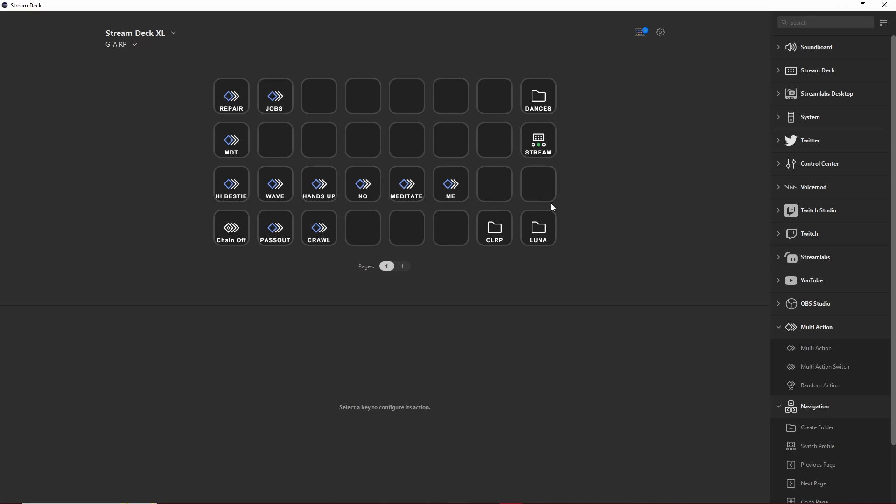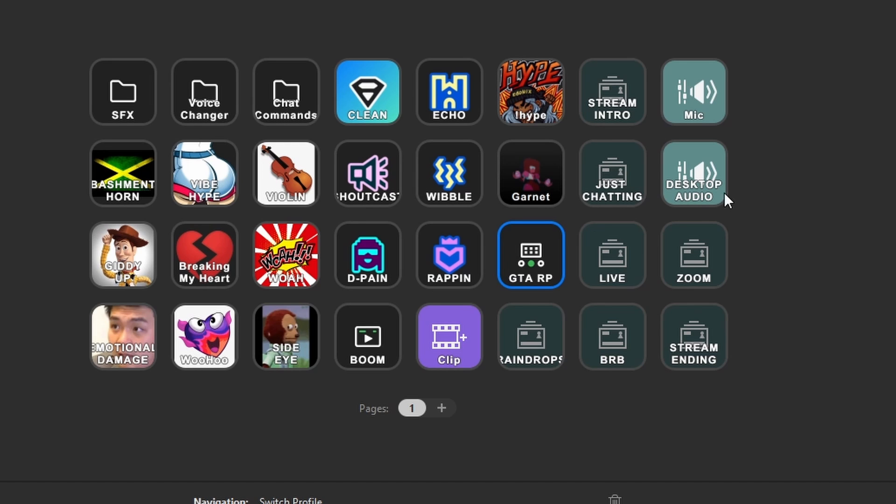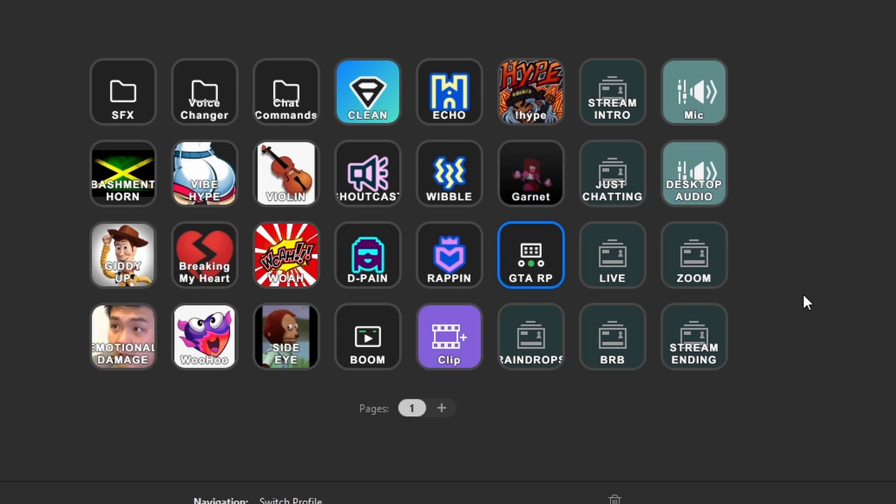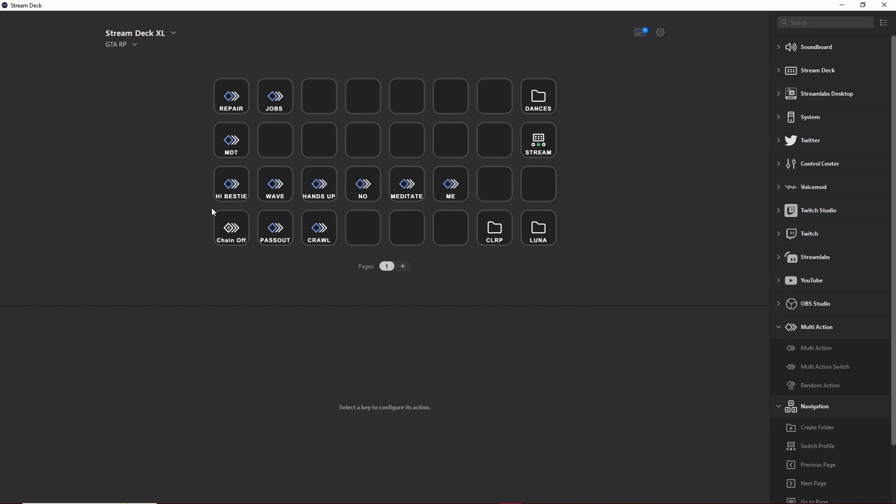If you're a live streamer, you can actually create a profile switch under the navigation tab of the Elgato Stream Deck options to create a switch between your GTA RP keybinds and your main streaming profile so you have a really seamless transition between your gameplay and your live stream in case you need to mute your mic or handle something really quickly on stream.